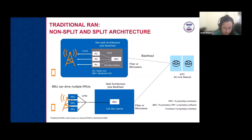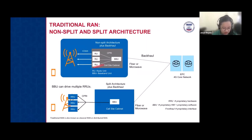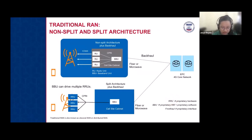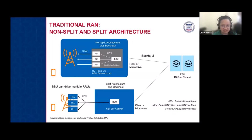This setup — whether non-split or split — is known as classical RAN or distributed RAN. The RRU, BBU, and CPRI front-haul interface are all still proprietary. If we need to change one component due to a problem or upgrade, we also need to change the others and buy from the same vendor, requiring additional capital expenditure.